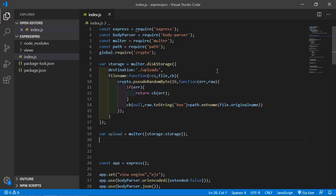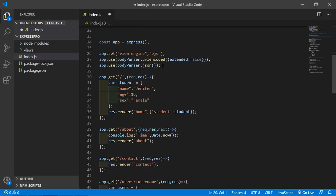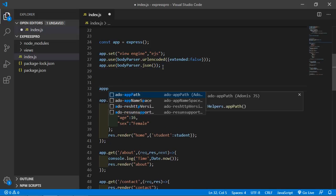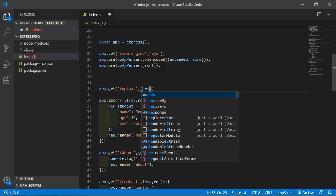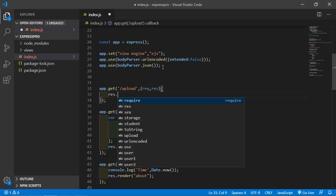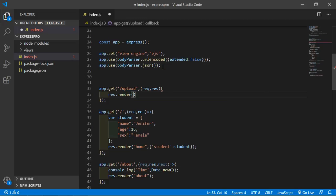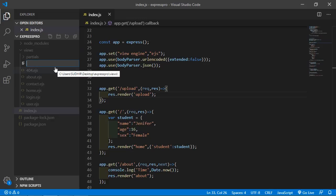Now create a route for the upload form. Write 'app.get' with the route URI '/upload', and inside the callback function with request and response, write 'response.render' to render the upload view. Also, go to the views directory and create a new file named 'upload.ejs'.